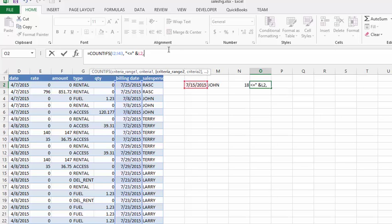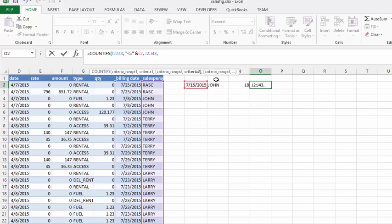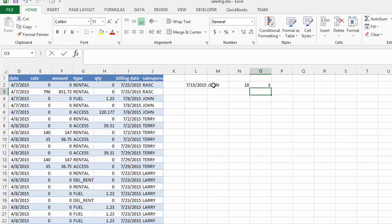Now put a comma and select the second range — the range where the salespeople are. Put a comma and then select the name of the salesperson we want, which is John. Close the bracket and press Enter. With COUNTIFS we have determined that the sales made by John that were billed before or equal to the 15th. That is the COUNTIF and COUNTIFS function.